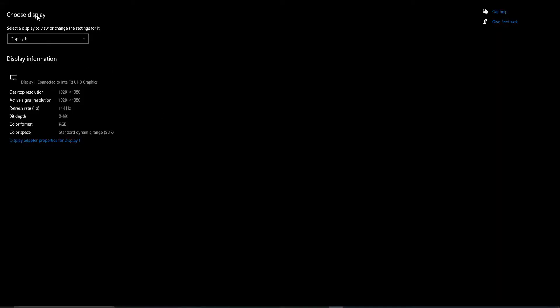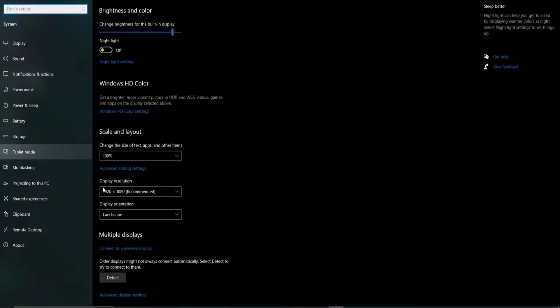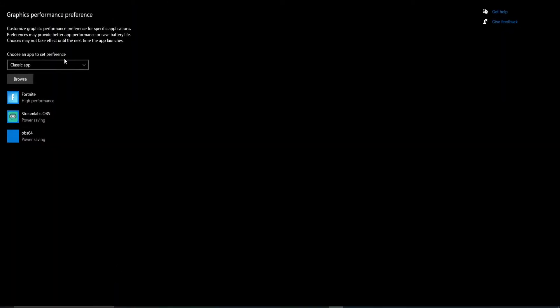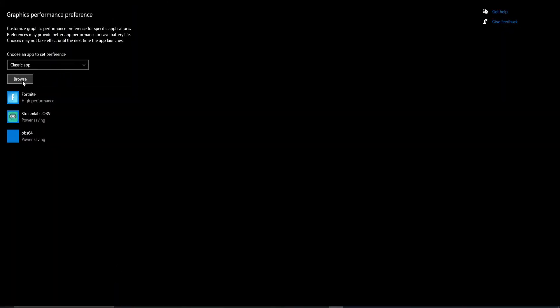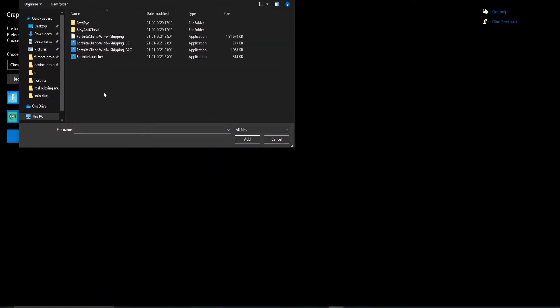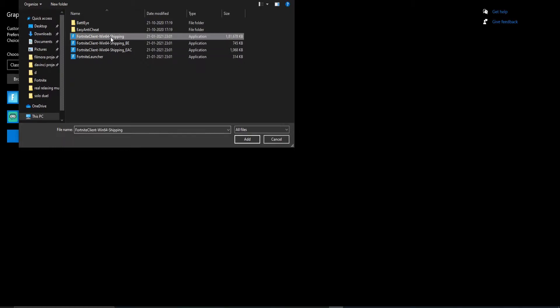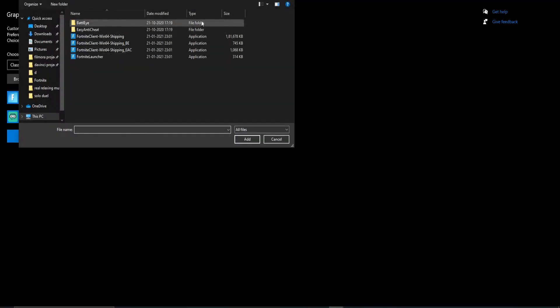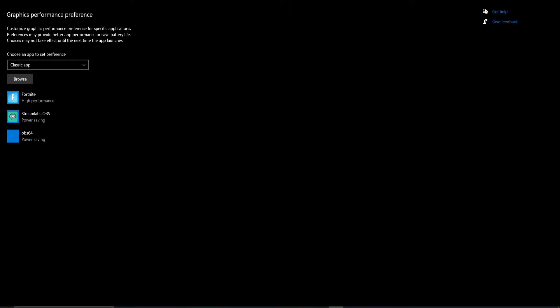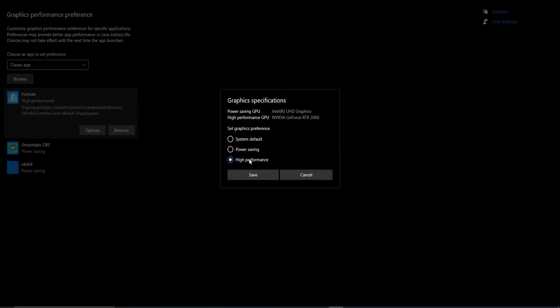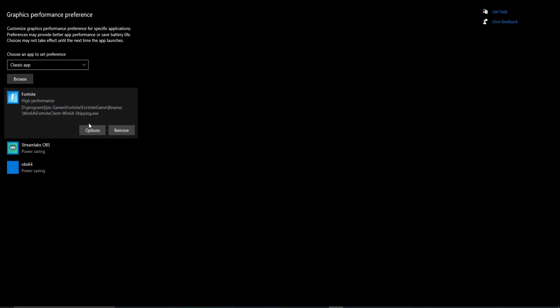Back in the display settings, tap on graphics settings. Click on browse and navigate to your game's directory and add the exe of your game. Here I am taking Fortnite as an example. Select the game and tap on options and select high performance. This will ensure that your game runs with the dedicated graphic card rather than the integrated Intel's graphic.